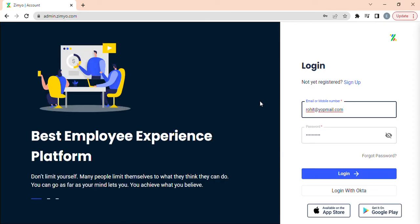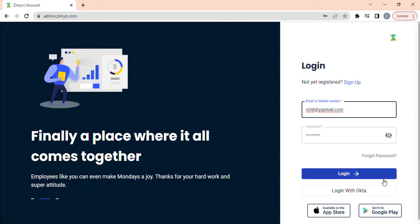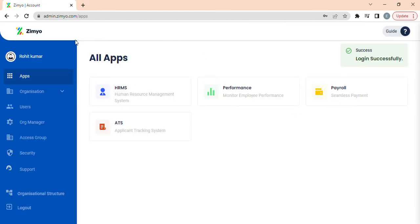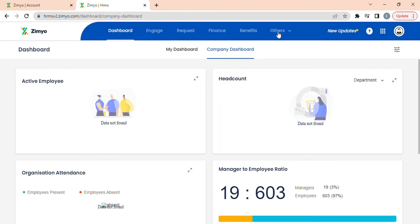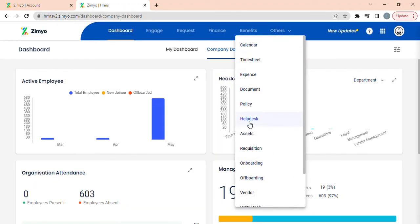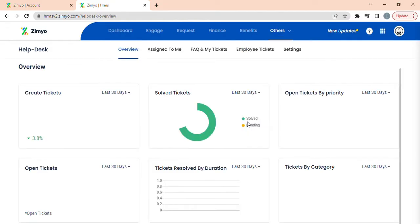To access the helpdesk module, you first need to login into your admin account, then on apps, further on HRMS, by selecting others option, click on helpdesk module.